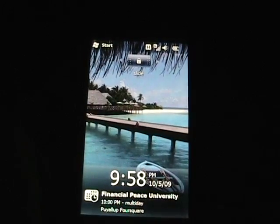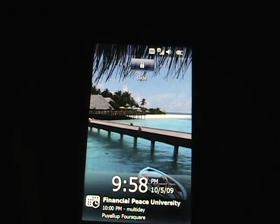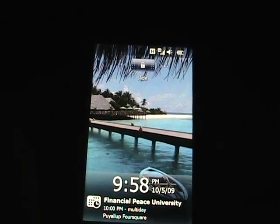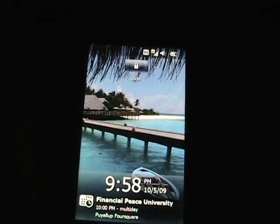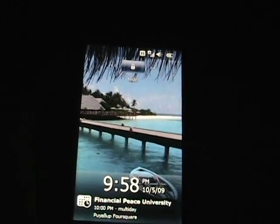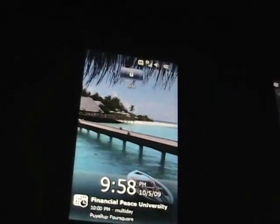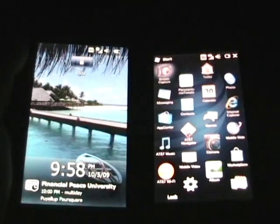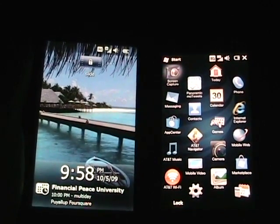So if I go back to my lock screen, there we can see, there it is. So that is a quick look at just the Windows Mobile 6.5 on both of these devices, and a couple of the improvements that you're going to see in the operating system.